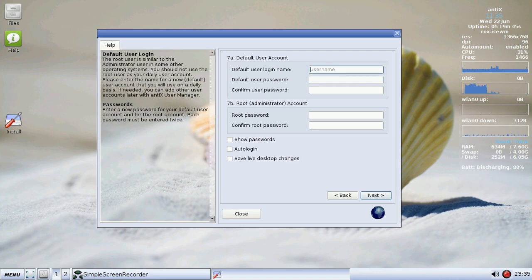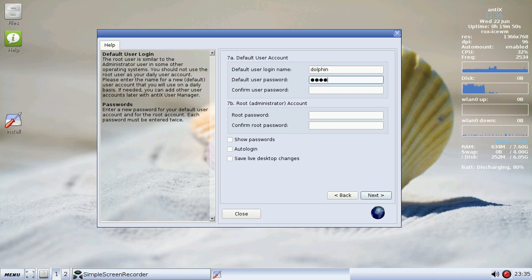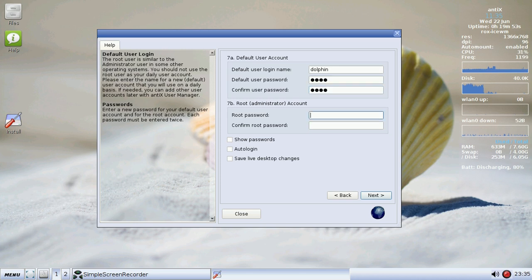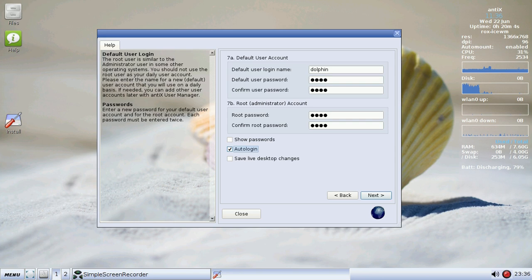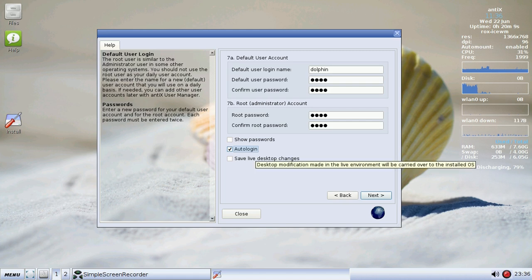Now we type in our username and password. It will hide the password. It will hide the password by default. You can select auto-login. And actually, if you have made any changes to the desktop, like say you changed the wallpaper or did something like that, you can actually save those changes and it will transfer those into the install.